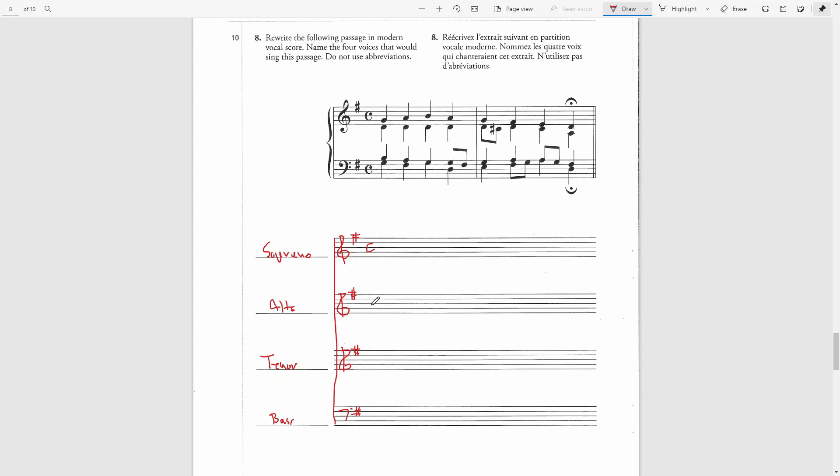The next step, you should write the barlines. Now, I'm not connecting them all the way through because this is a vocal score. For string quartet, you would write a barline even in the whitespace in between the staves, but not for vocal scores.